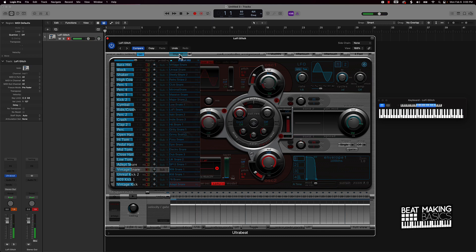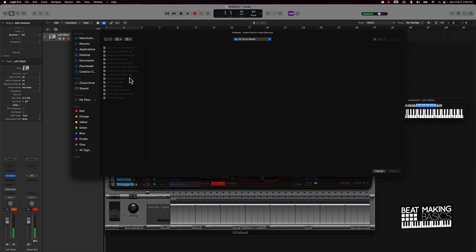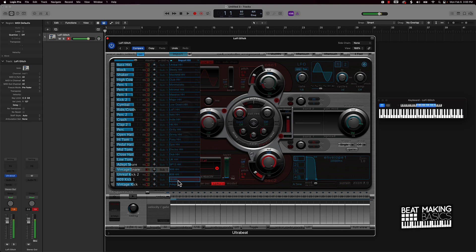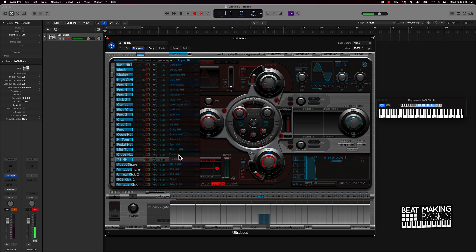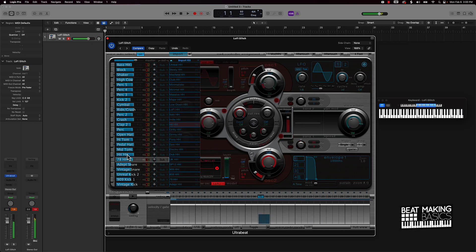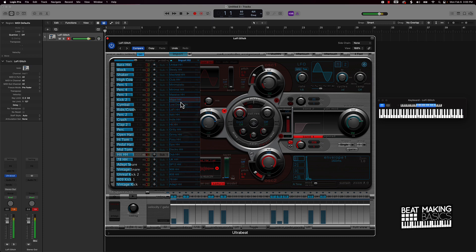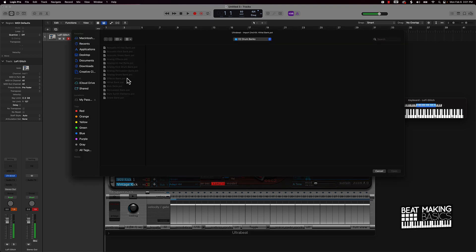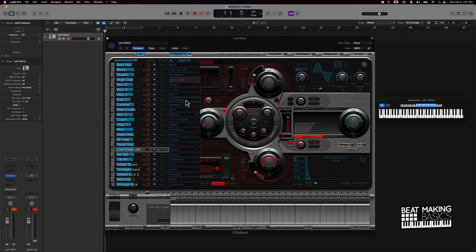And you get the point pretty much. We can come in here and keep on going. Let's bring in some hi-hats now. All right let's see what else would we probably need. We also have some percussion here. Let's bring that in.